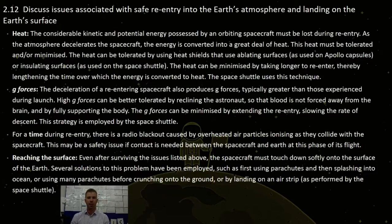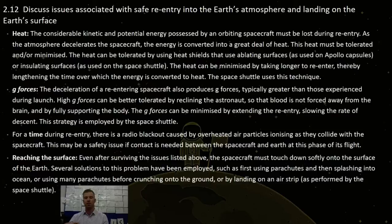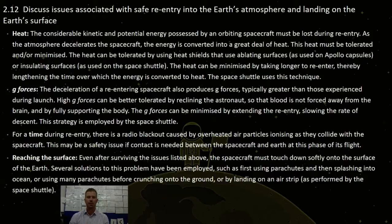The heat can be further minimized by taking a longer re-entry, thereby lengthening the time over which the energy is converted into heat, providing more time slows heat build-up. The space shuttle uses this technique.